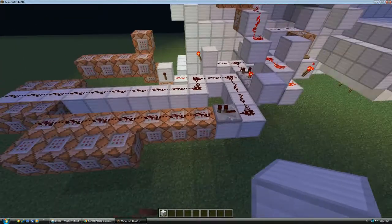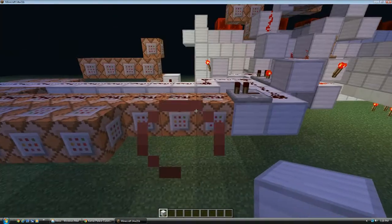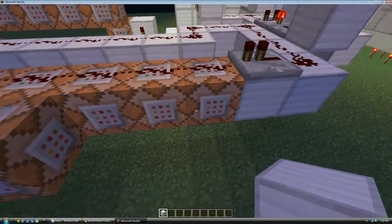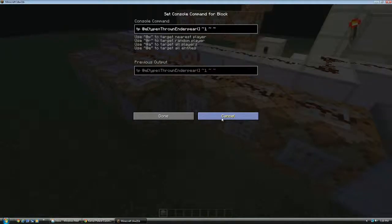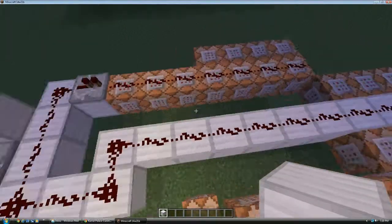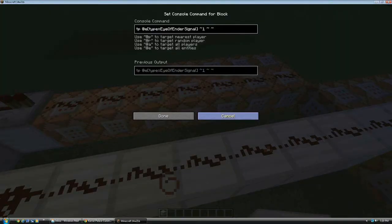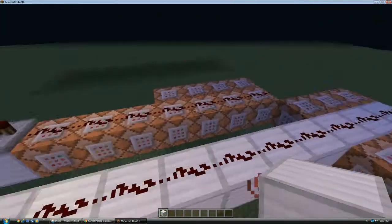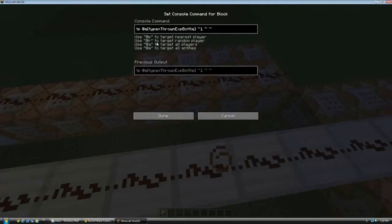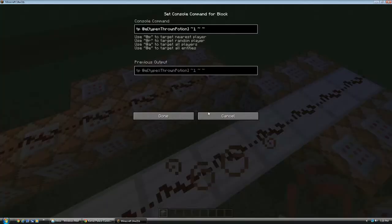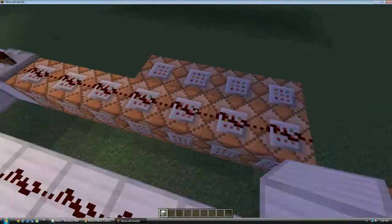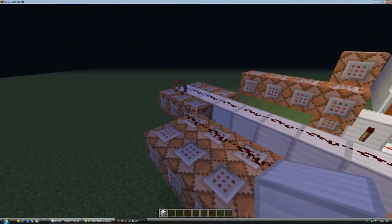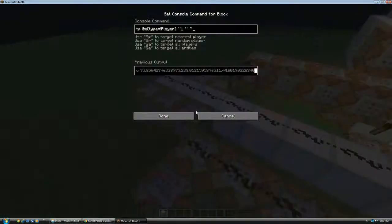Which teleport all items, snowballs which I didn't show you, thrown Ender pearls which I didn't show you because I'm not in survival, eyes of Ender which I can't show you because I don't have a stronghold in this world, thrown XP bottles, thrown potions which I didn't show you, and the XP orbs. It teleports all of them backwards one more in addition to the non-player entities. So they go faster than mobs.